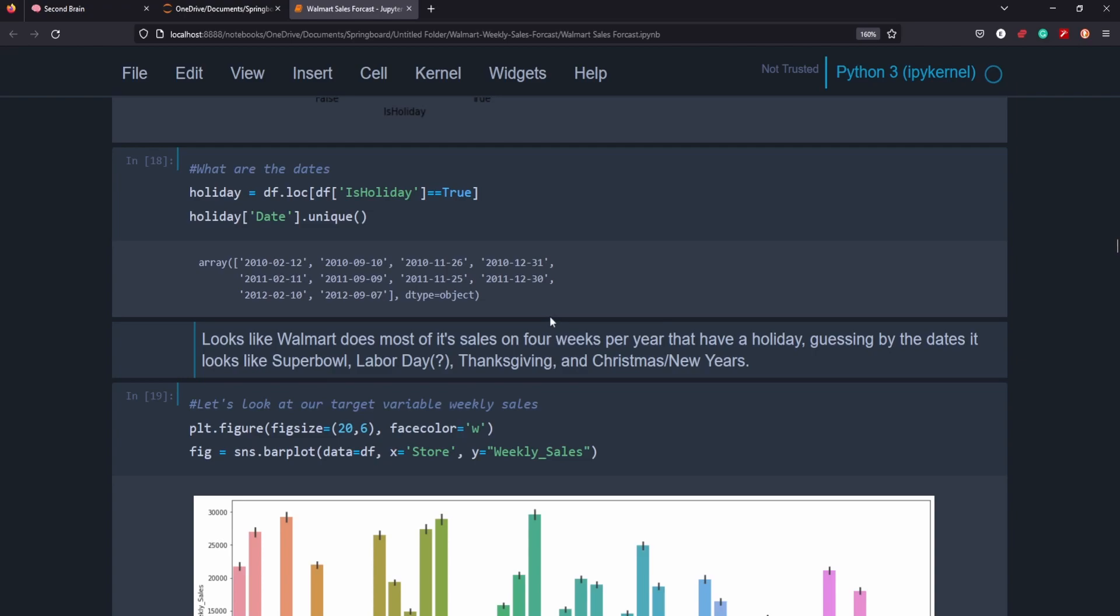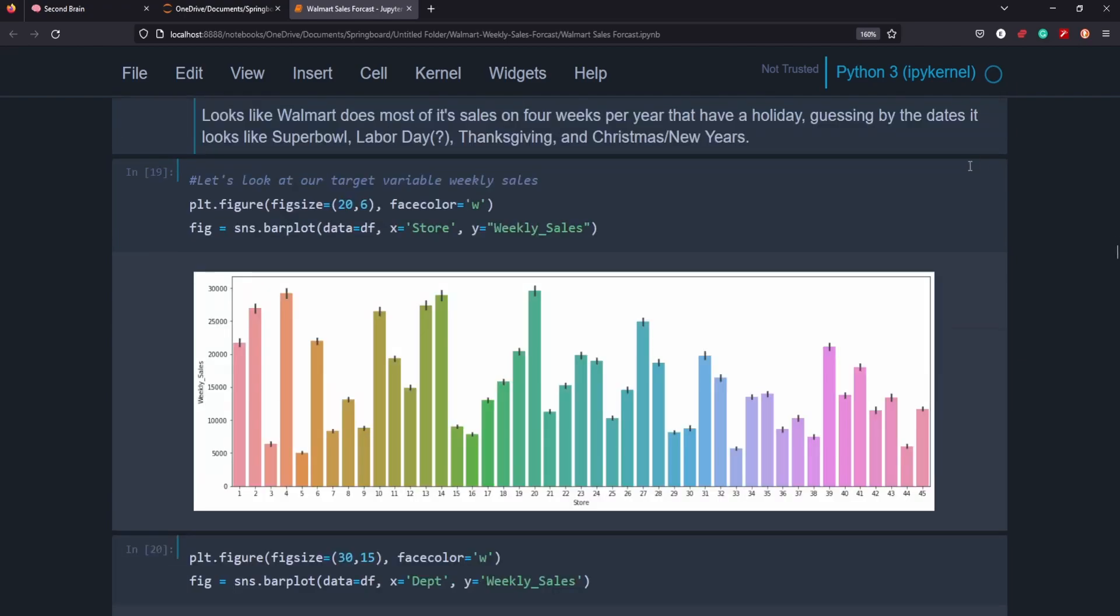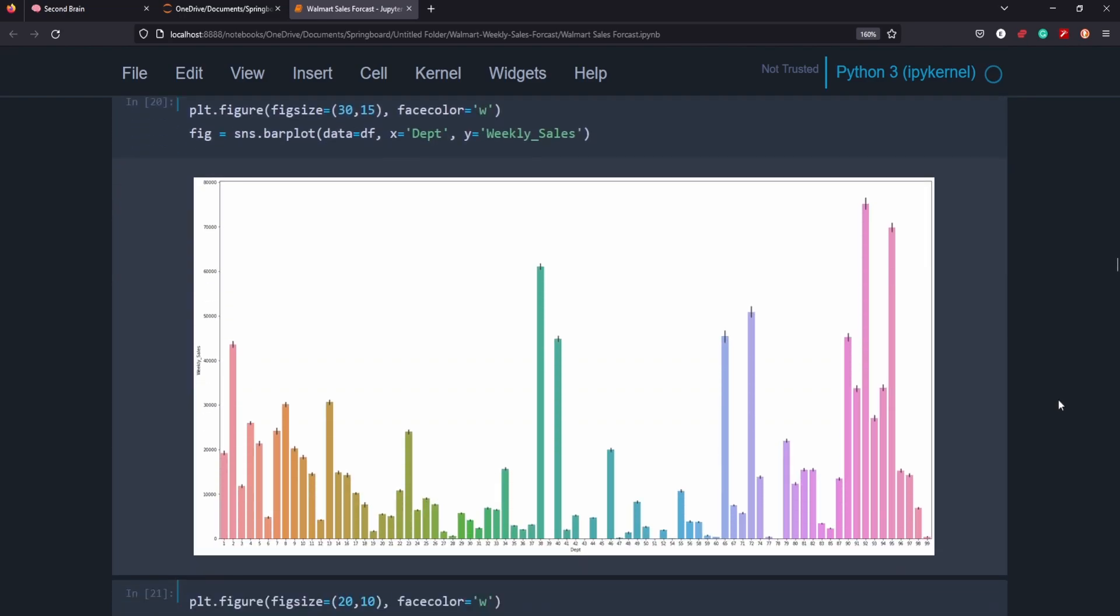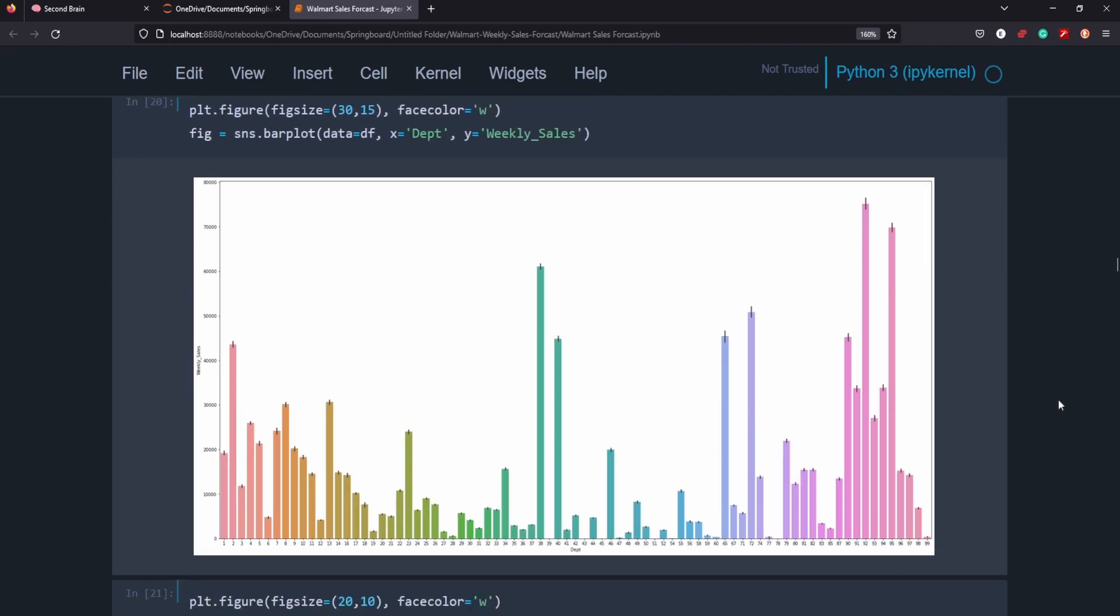I went in and took a look at different stores to see what kind of weekly sales we're seeing amongst each store. Did the same for each department. You can see here that the 39 department has no weekly sales or it's just so low you can't see it. 99 is also not making much, 78. And we can see that other departments are making way more. So 92, 38 might be something worth looking more into if need be.